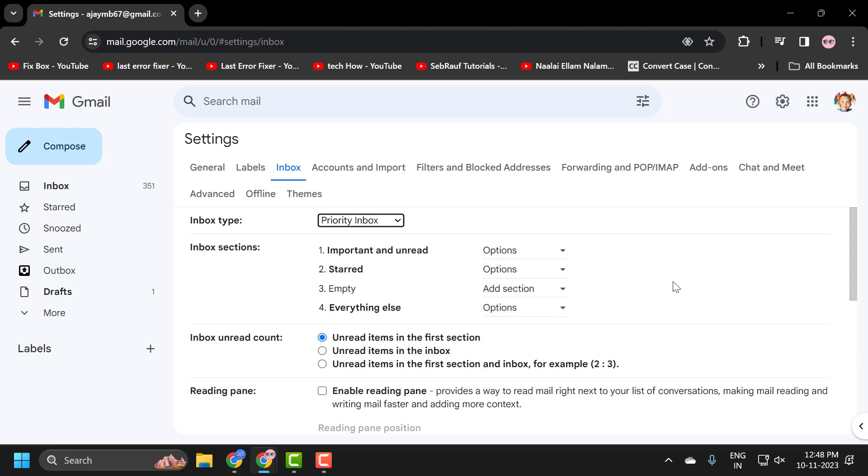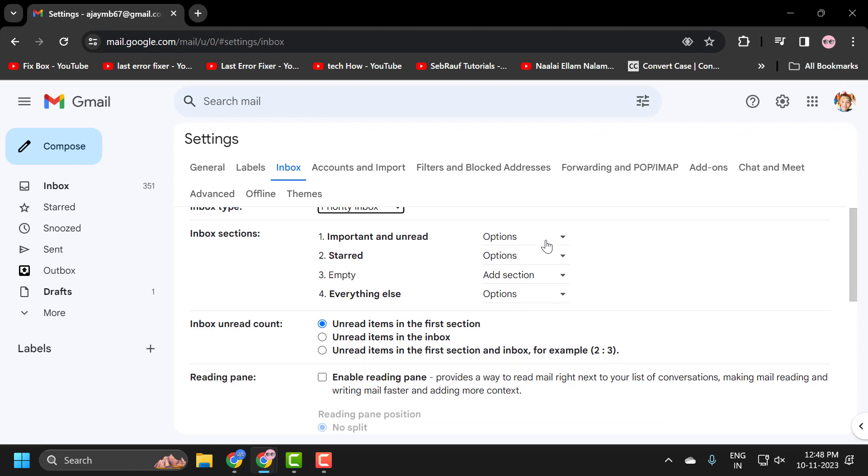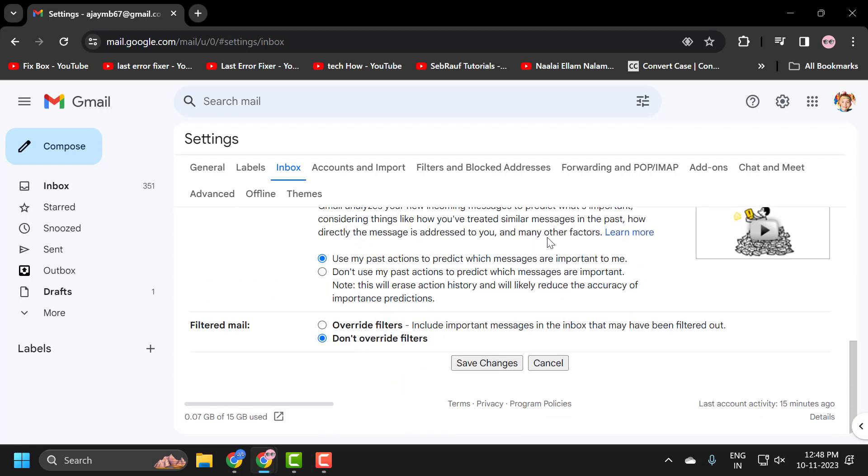Once you customize these changes, you just need to scroll down and select the save changes option.